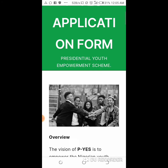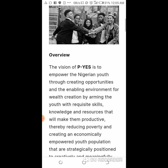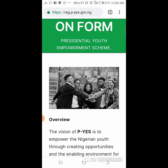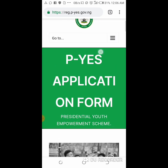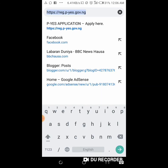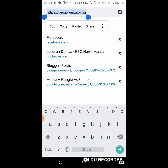First of all I would like to define what PYS is. PYS is to empower the Nigerian youth through creating opportunity and enabling environment for wealth creation, by equipping the youth with skills and acquisition. It is a federal government initiative program.